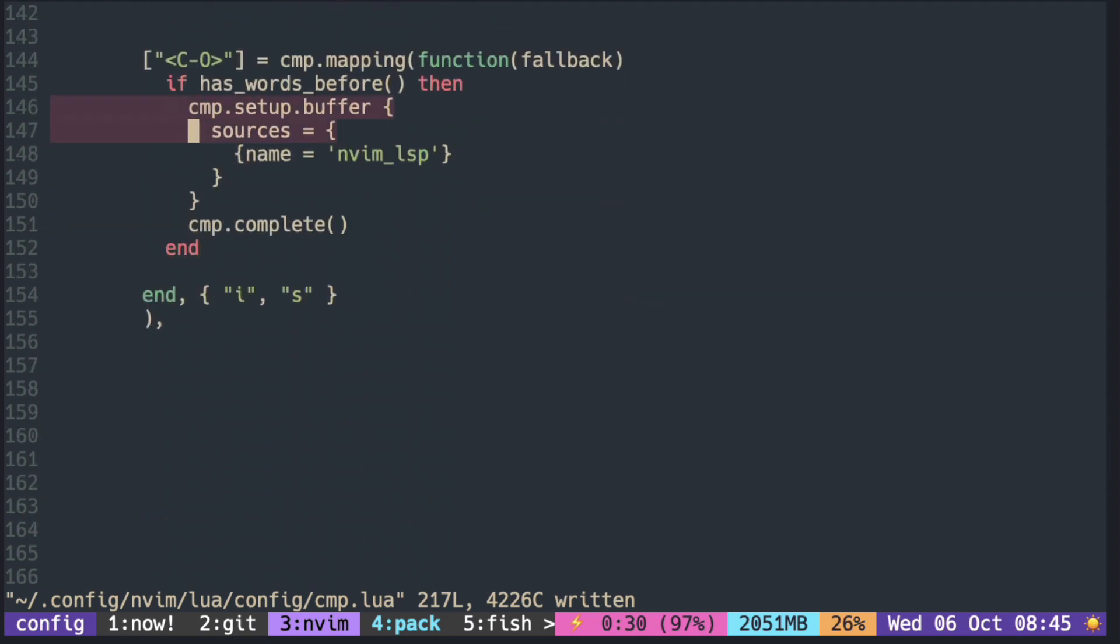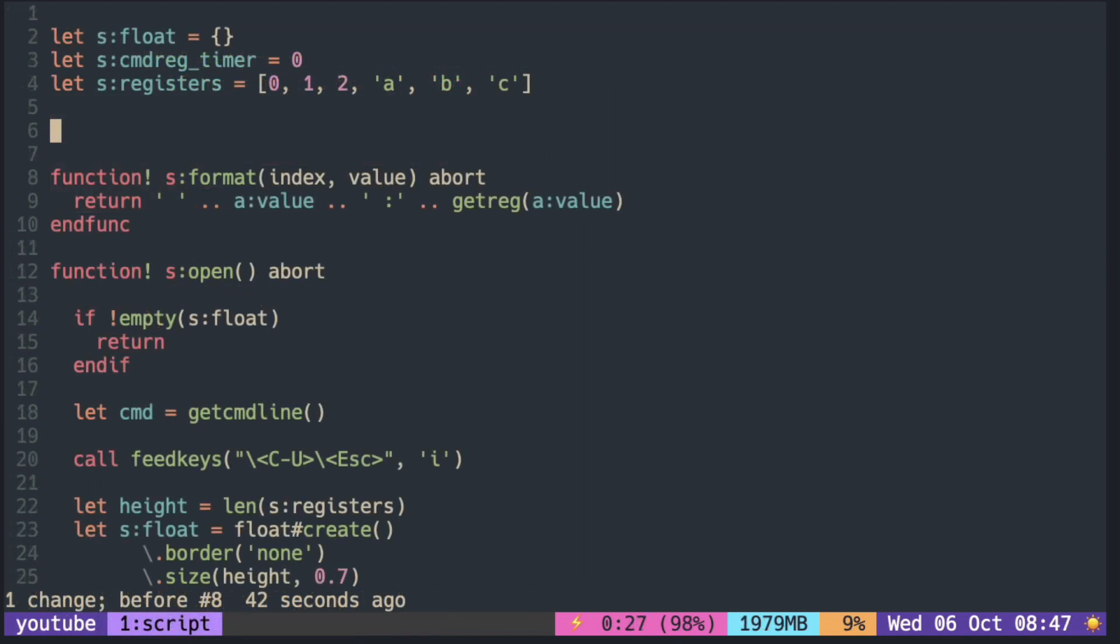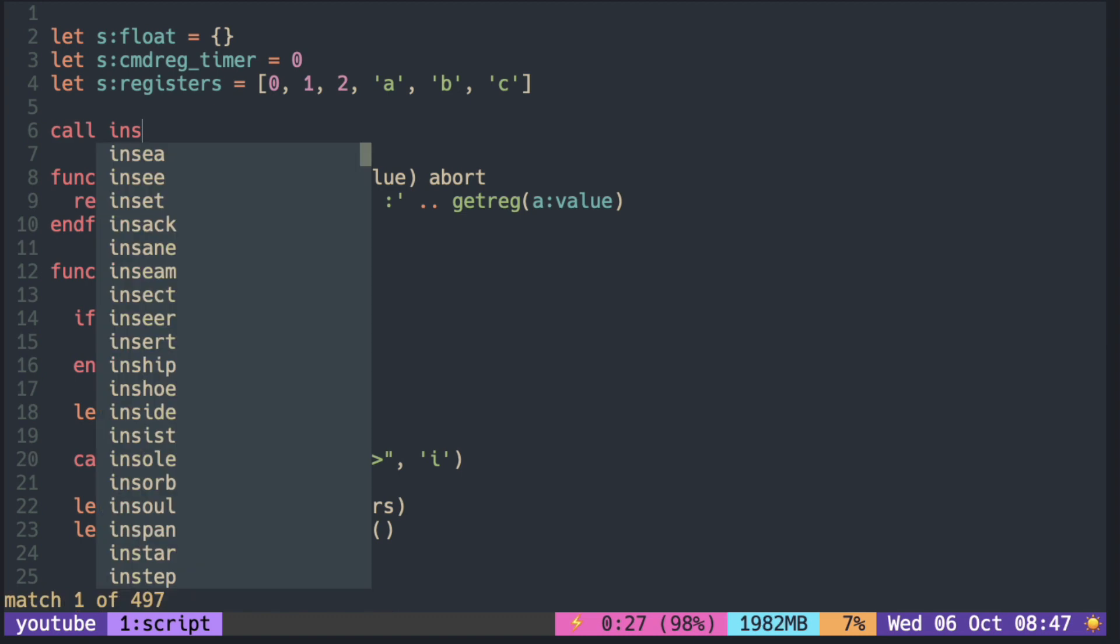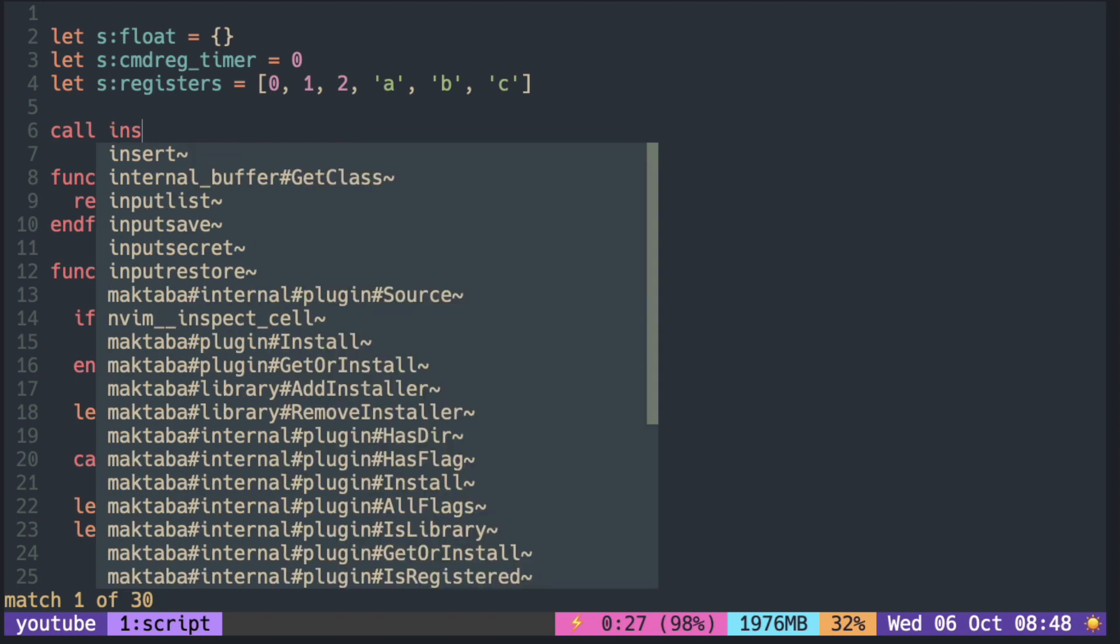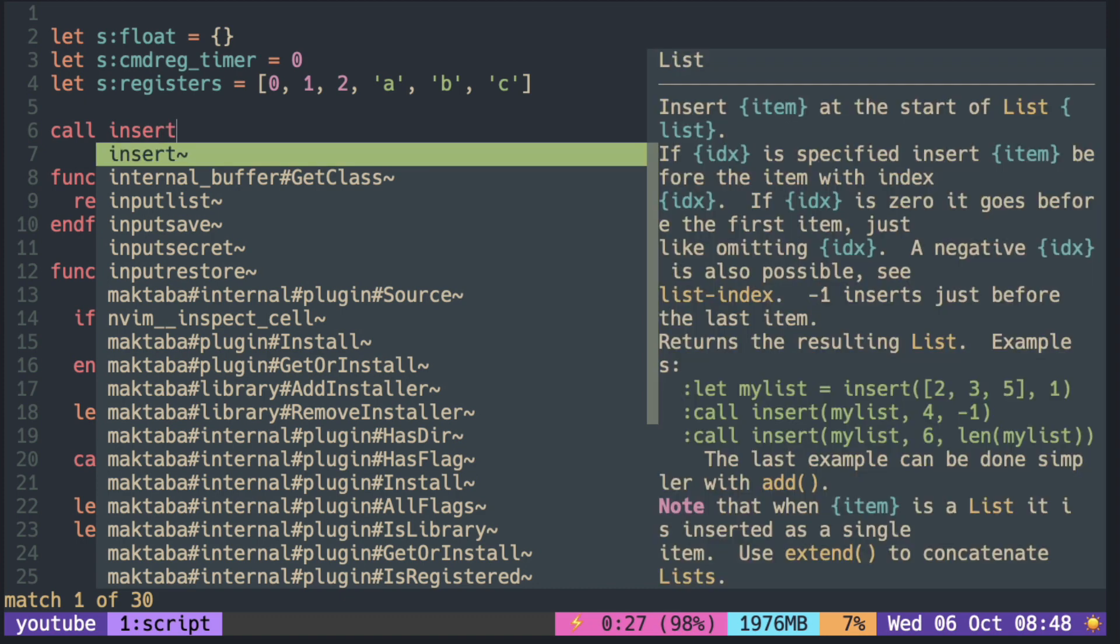I'm doing the same with Ctrl O and setting it to LSP. So now, if I press Ctrl K, you can see all of the dictionary words coming up. And if I press Ctrl O, the list changes to LSP completion.